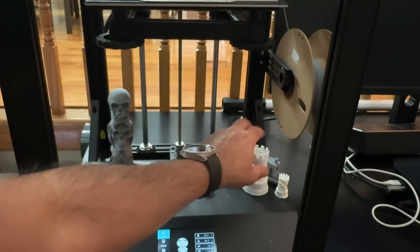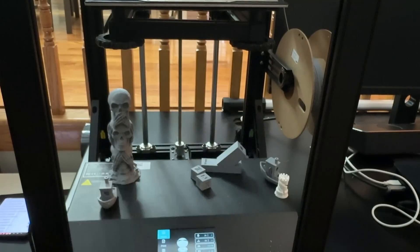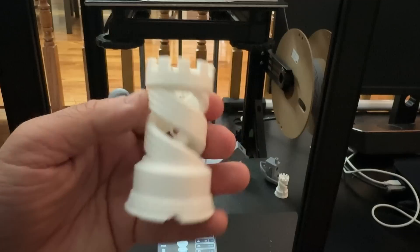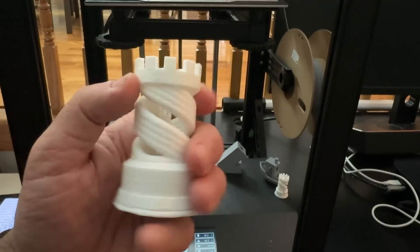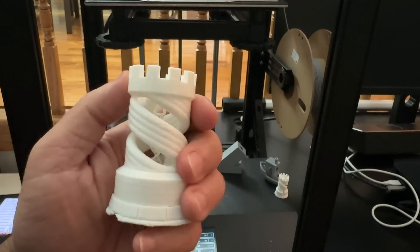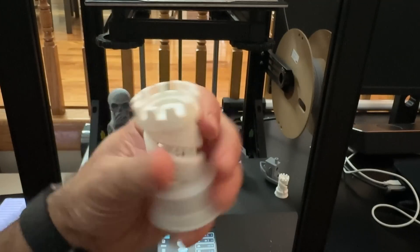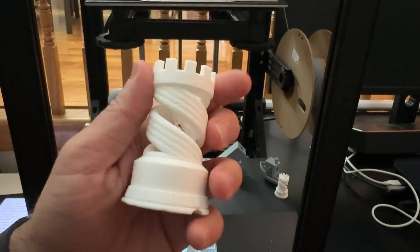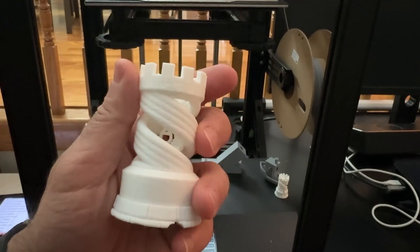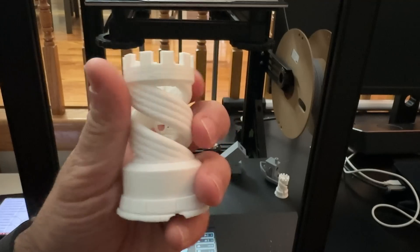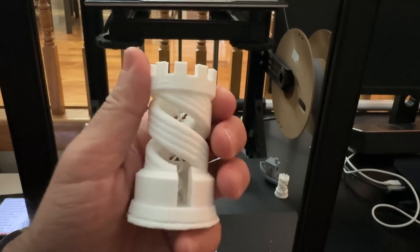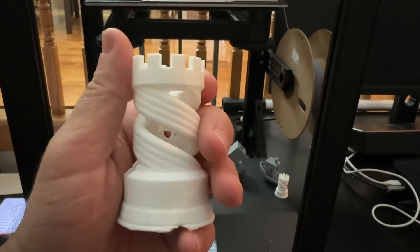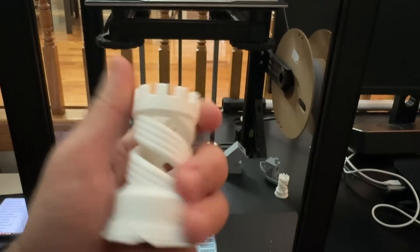I also then wanted to see how well it would do with complexity. And so here we have this chest piece, and you can see the details that it has and everything that's going on. And this came out really nice. This is with that white PLA that you saw right there.